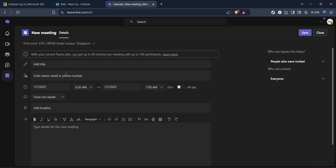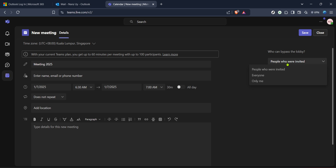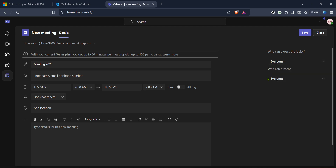In this new meeting setup screen, you can fill out important details such as the meeting title, date and time, and the list of invitees. A great advantage of using Teams and Outlook together is the ability to see when your invitees are available, helping you select the optimal time for everyone involved. Be sure to write a clear meeting agenda or description in the area provided. This helps set clear expectations regarding the meeting purpose and topics to be discussed.